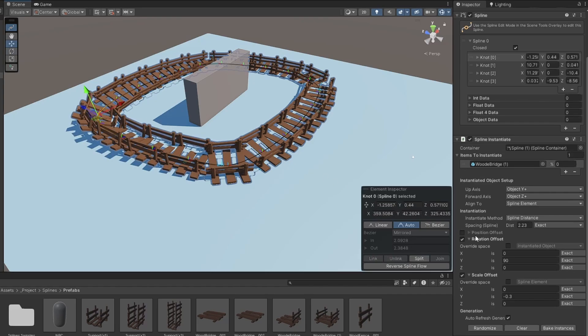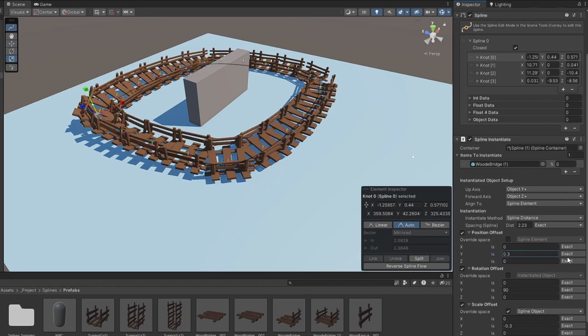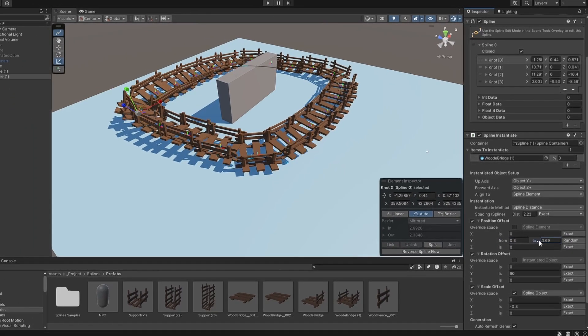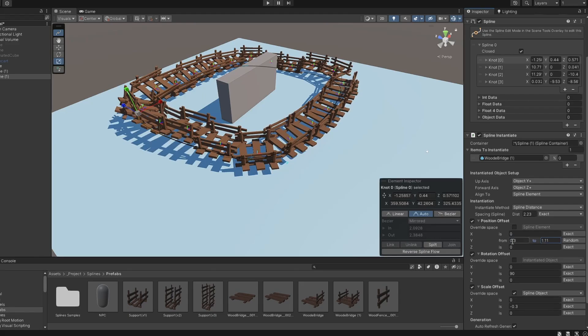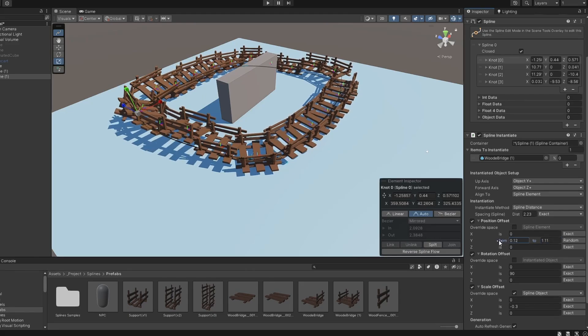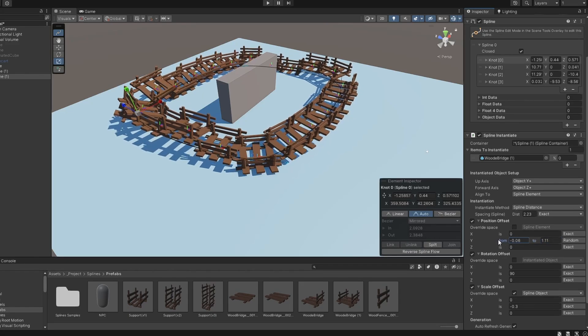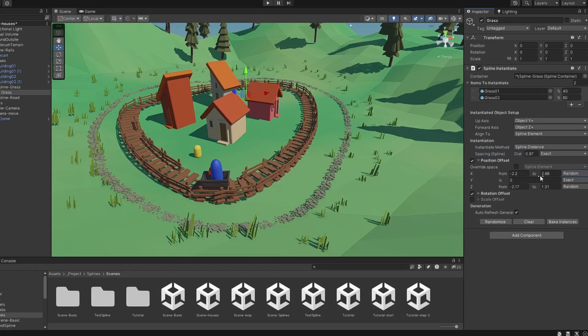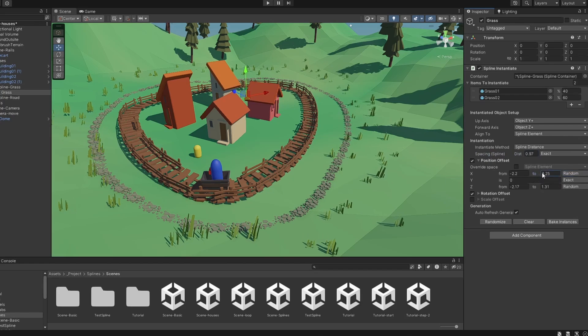You can also randomize any offset values by selecting Random and setting the Min and Max values. By using the Random Offset, you can quickly place variation objects in your scene.